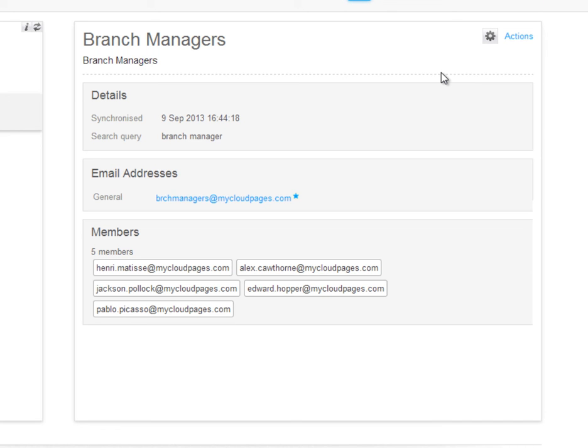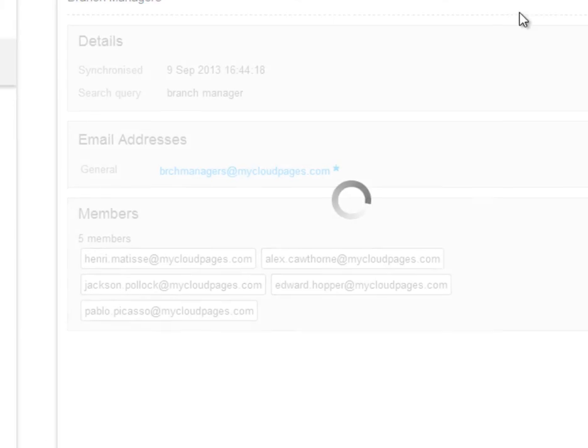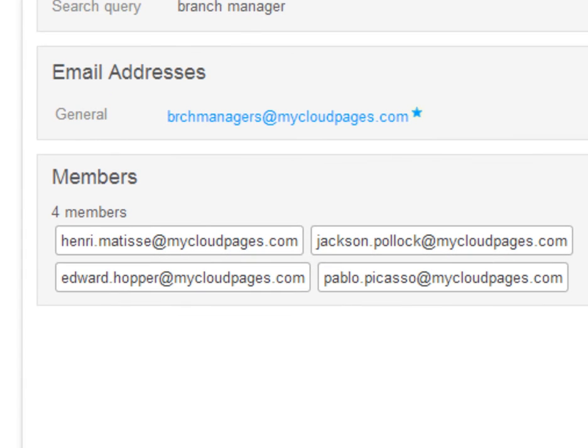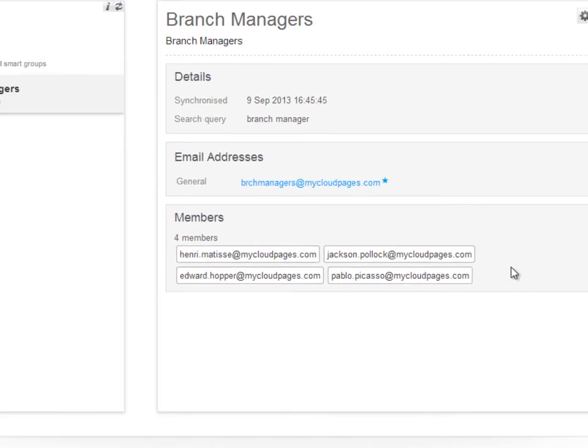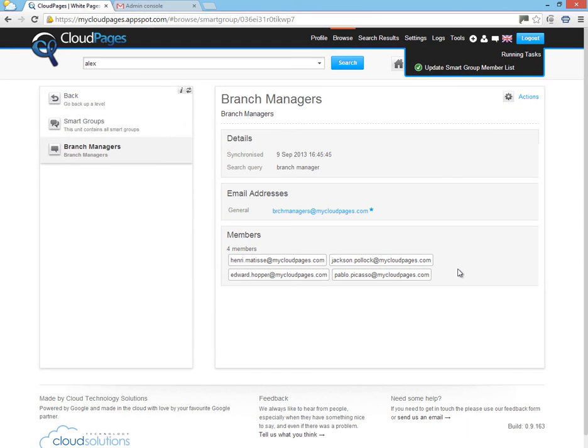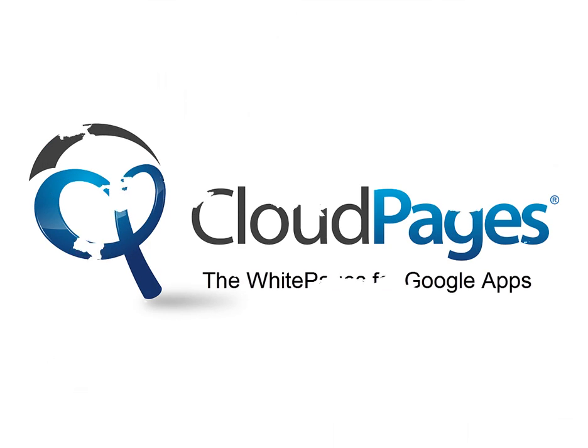Smart groups, one of the many powerful features inside Cloud Pages. The white pages for Google Apps. We'll see you guys next week.